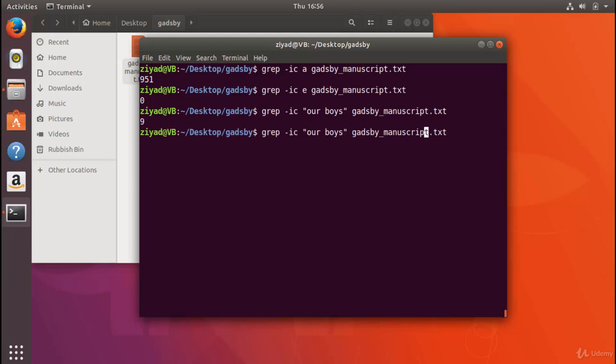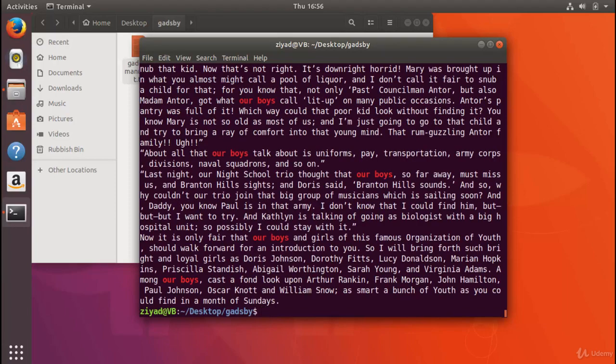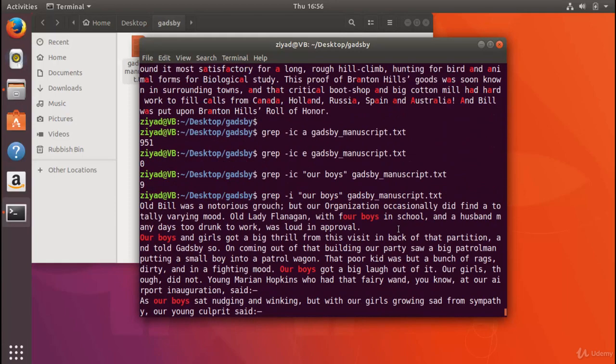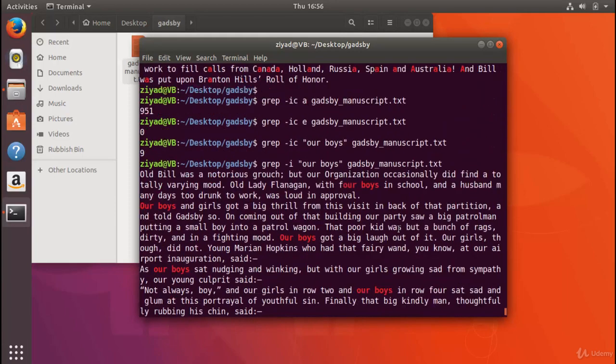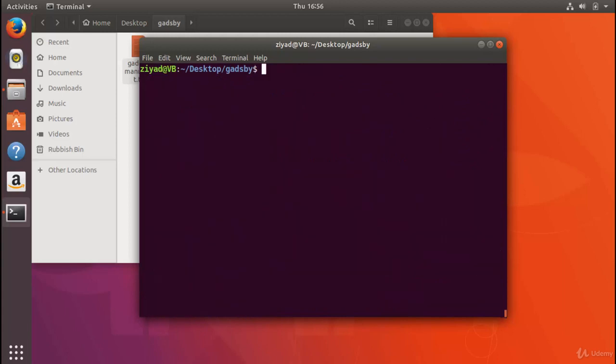When we press enter, you can see there's nine lines that contain it. But let's just take a look as well to see them. You can see there's quite a few results for the text 'our boys'.